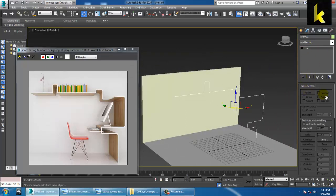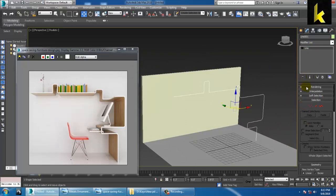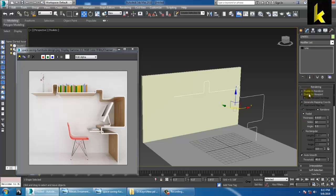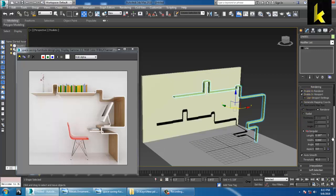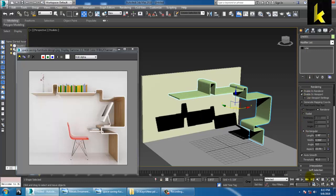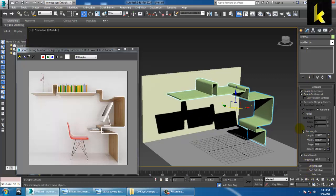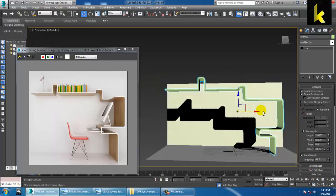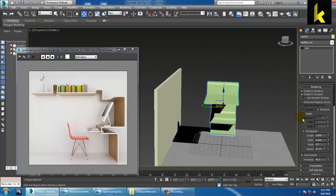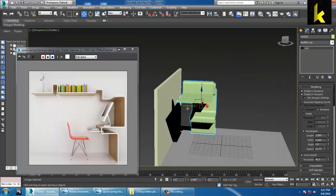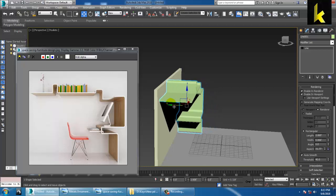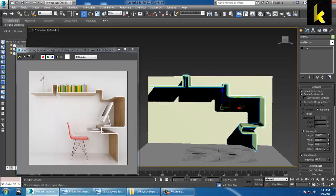After creating this 2D shape, we can go into Rendering and enable in viewport. You can use enable in viewport and enable in renderer, and take it as a rectangle. As you can see, it has come in the form of this particular shape, so let's put this shape over here.